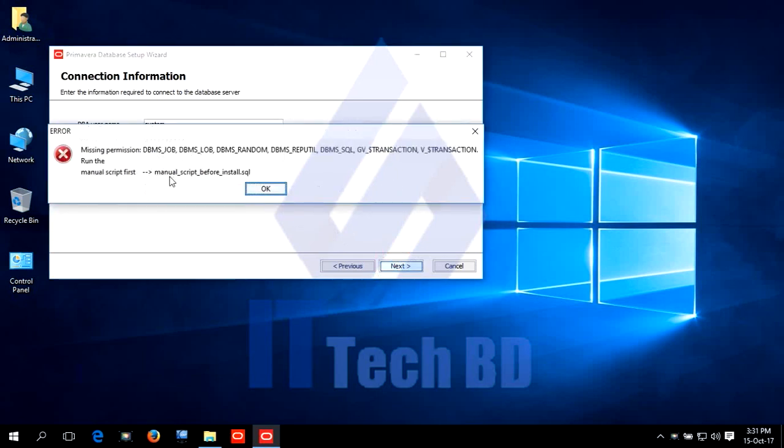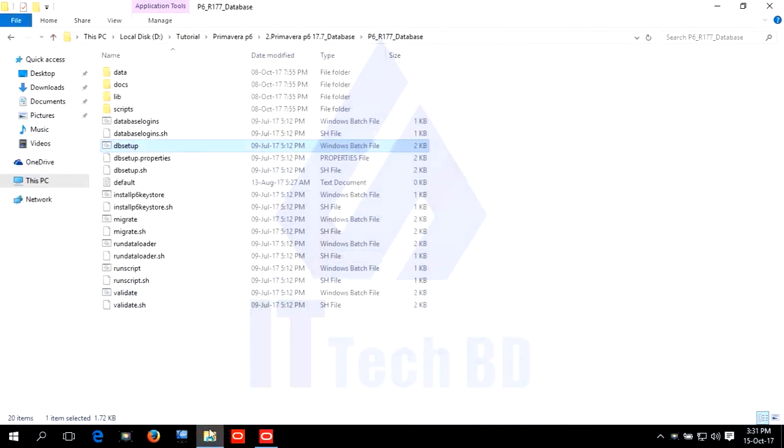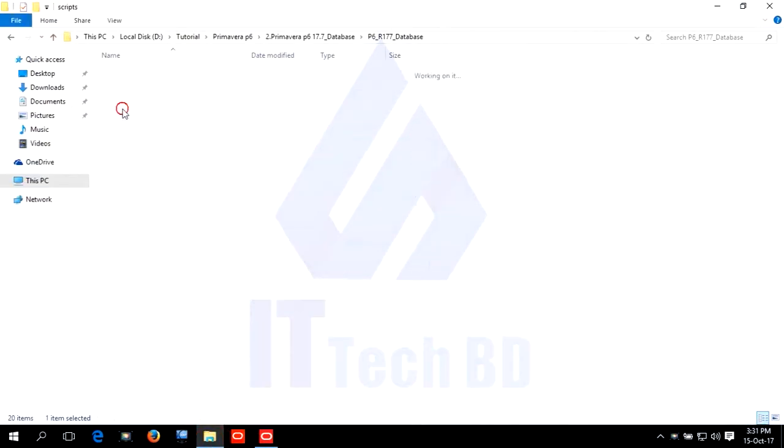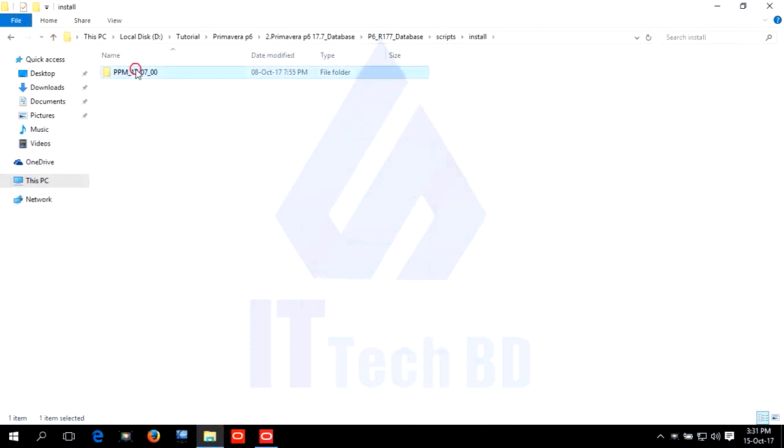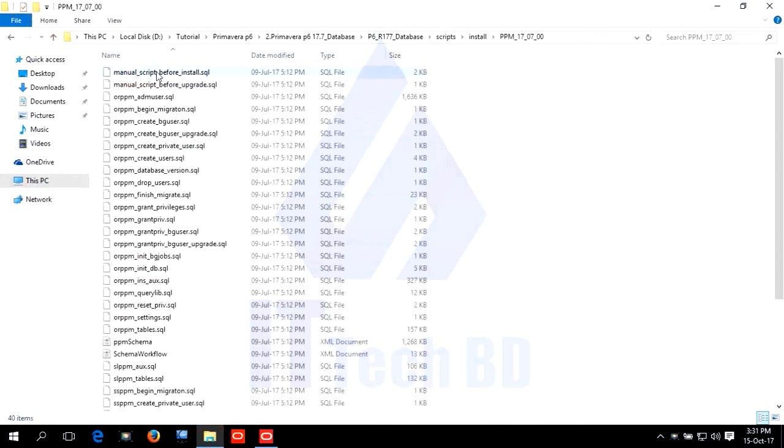There's a message. We'll manually skip first, manually skip before installing the data schema. Go to database scripts. Click install. FFM.